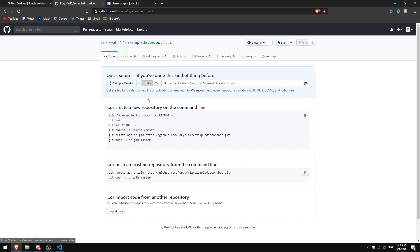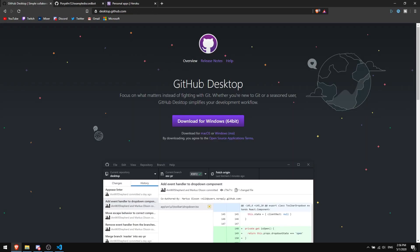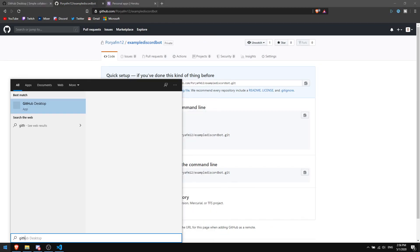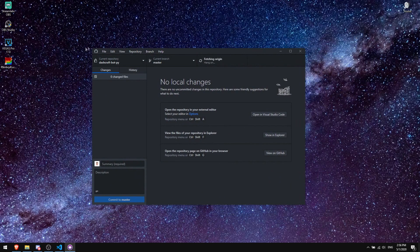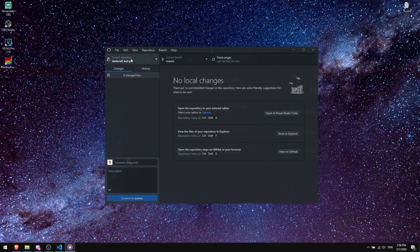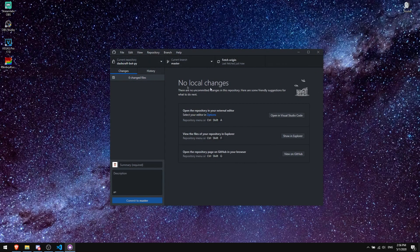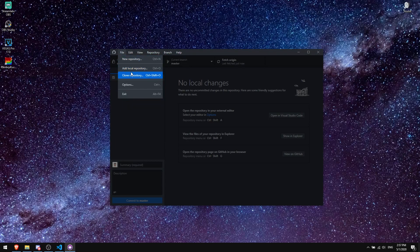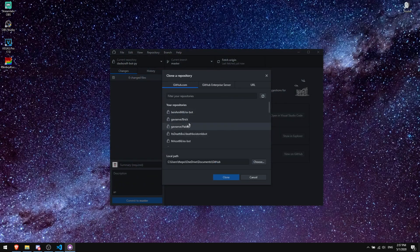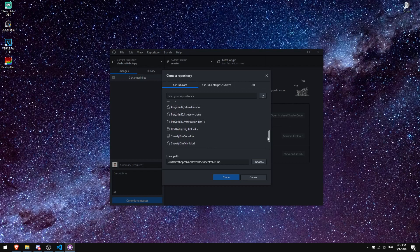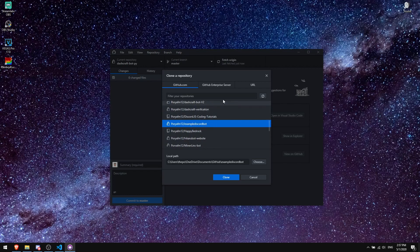After you download GitHub Desktop, open it and log into your account. If it's your first time, you won't see any repositories listed. Click on 'File' and then 'Clone Repository.' After you log in, it will ask you to clone a repository — you should see your repository listed there.